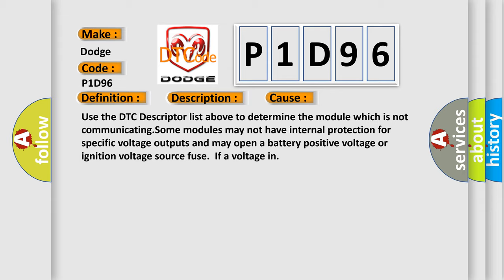for specific voltage outputs and may open a battery-positive voltage or ignition voltage source fuse if a voltage in. The airbag reset website aims to provide information in 52 languages.